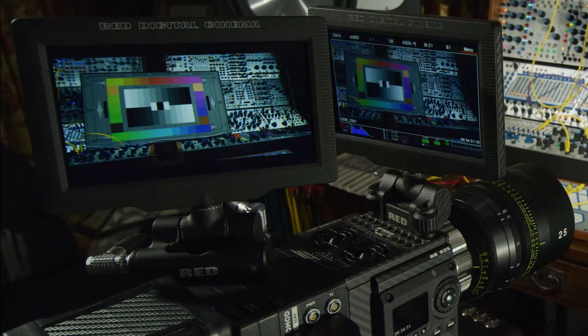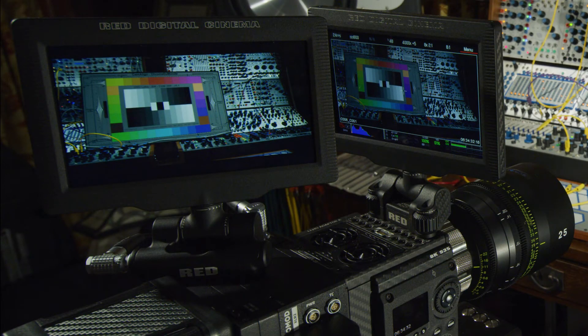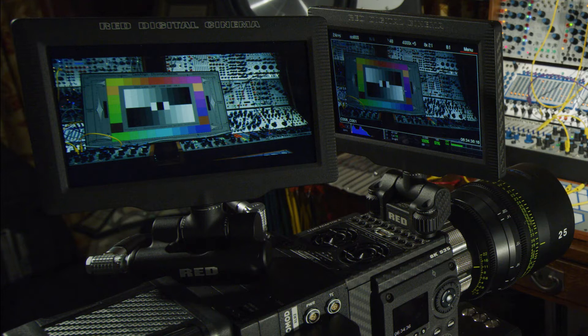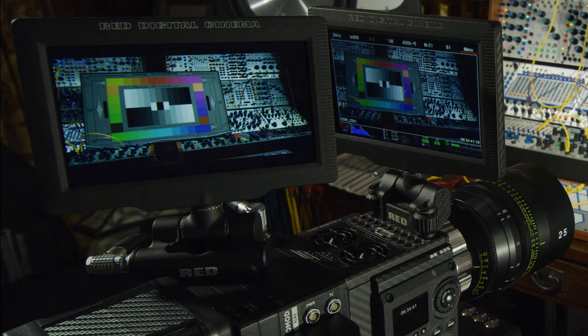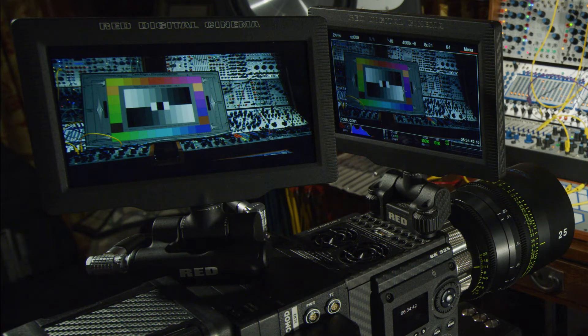A common mistake that RED users make, and you see it all the time on RedUser.net, is metering one's monitor instead of metering one's scene.